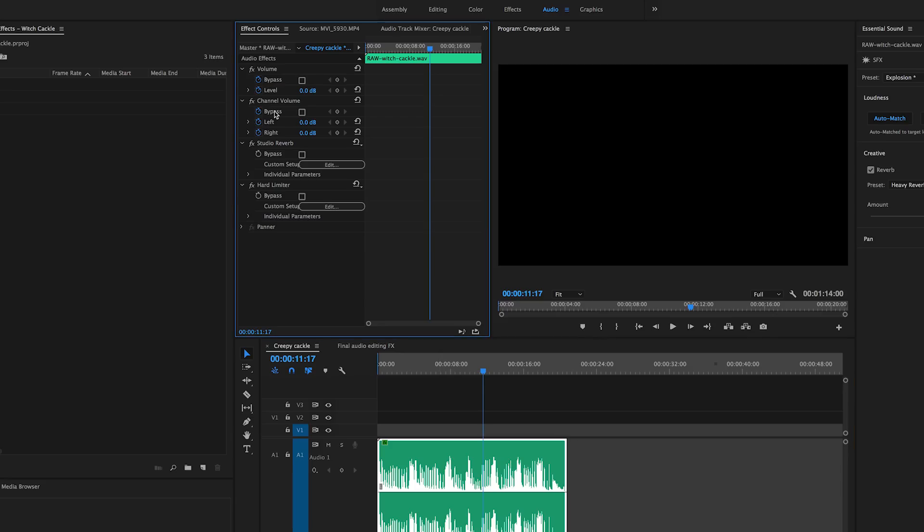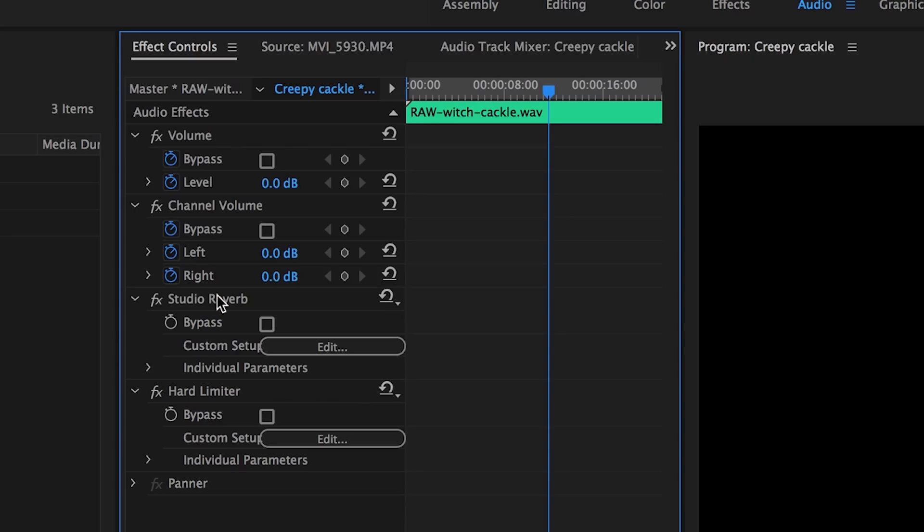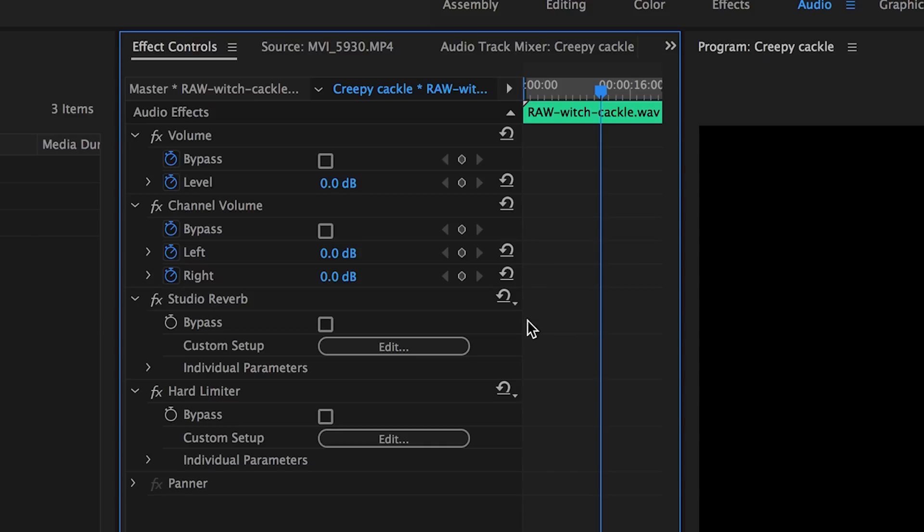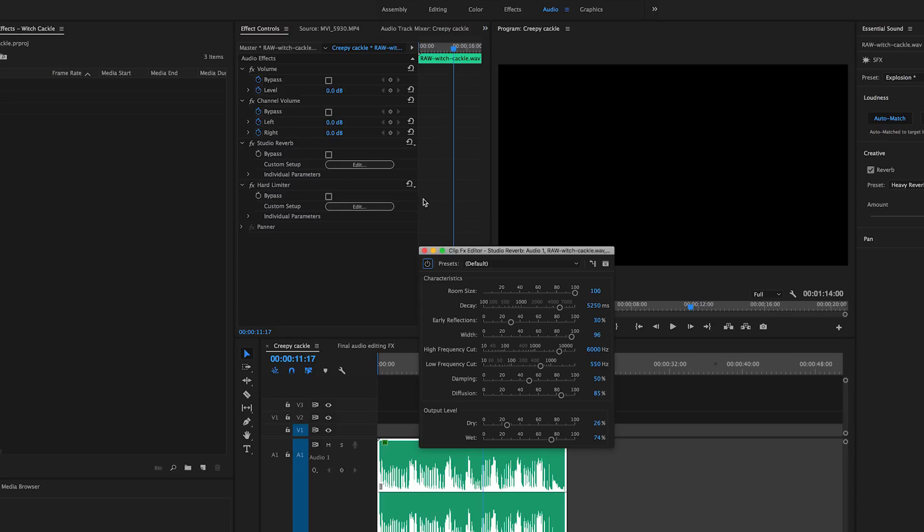If you click on the Edit button to launch the clip effects editor and then move the amount of the reverb in the Essential Sound panel, basically what this does is magically adjust the output levels for you.